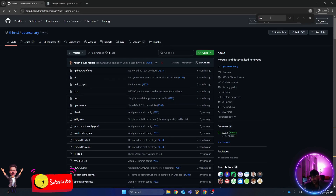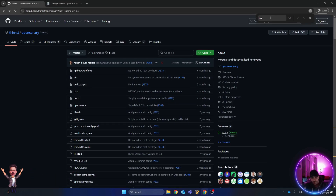Hello everyone, welcome to another video. Today we want to talk about honeypots — how we can set up a honeypot in our network infrastructure, make it visible to attackers or bad actors, and once they try to scan or connect to that machine, we will get a notification by SMS or email, and it will also be stored on the server.